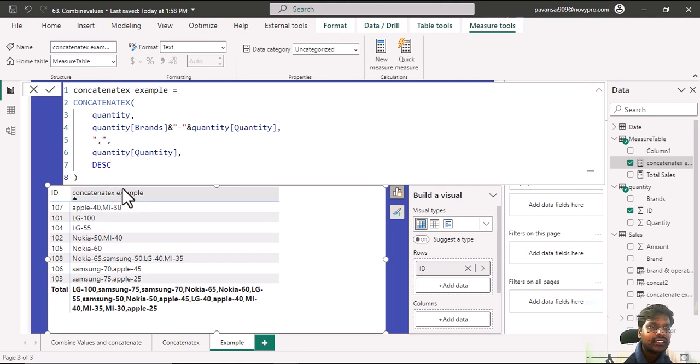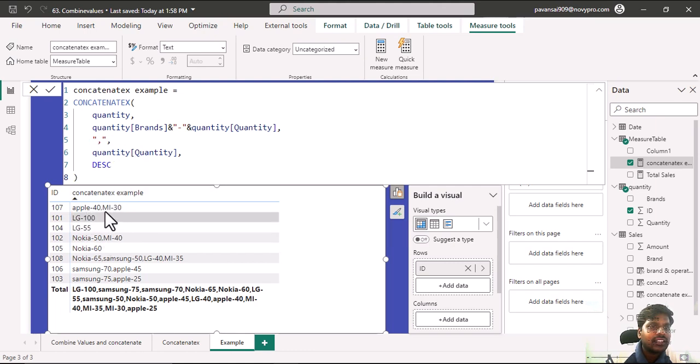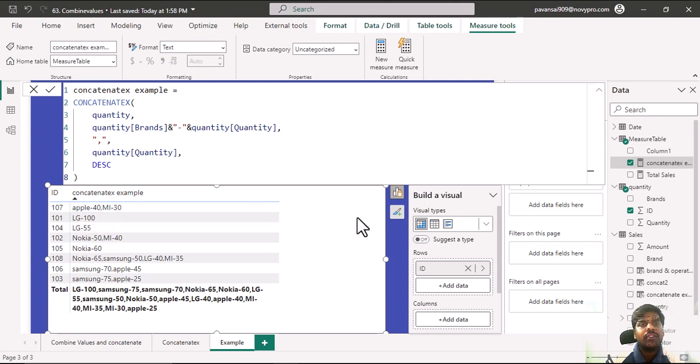The results are in descending order according to the quantity and separated by comma. This is all for now. Thank you for watching and we shall meet in the next video.